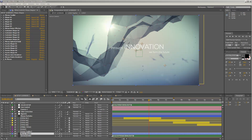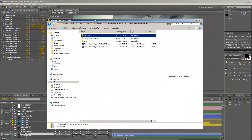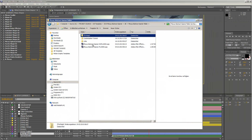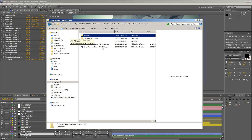Before we get started with the customization, I just want to point out that in the template folder you will find two different versions of this template. The first version is the no-plugins version, and as the name says, it needs no extra third-party plugins. The second version is the plugins version, and this version will need the Plexus plugin and the Optical Flares plugin. Depending on how you want to customize and change the template, you can choose which version you want to use.